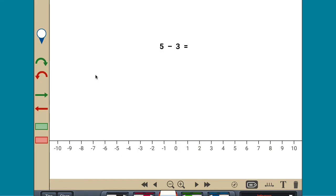The sign of a number tells direction on a number line. Positive numbers represent moves to the right and negative numbers represent moves to the left.